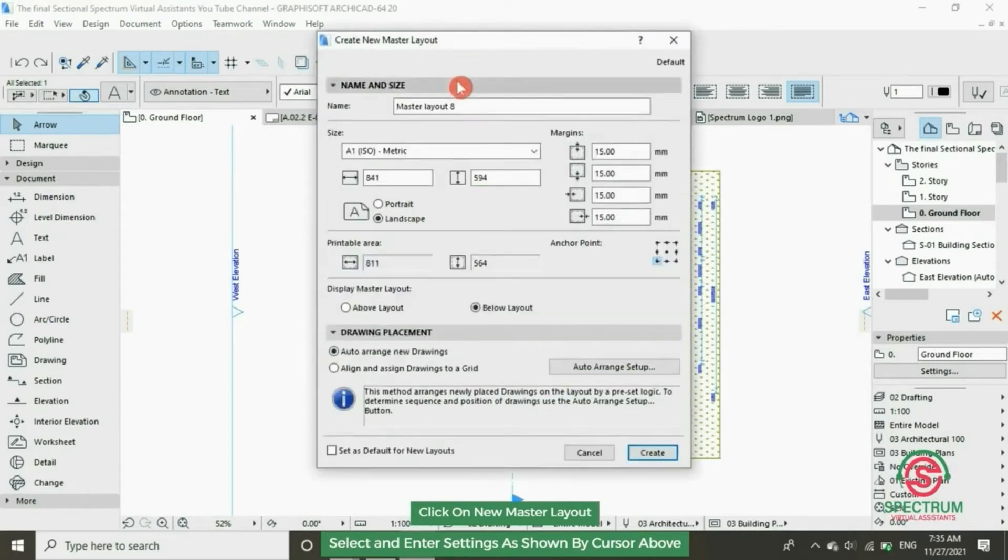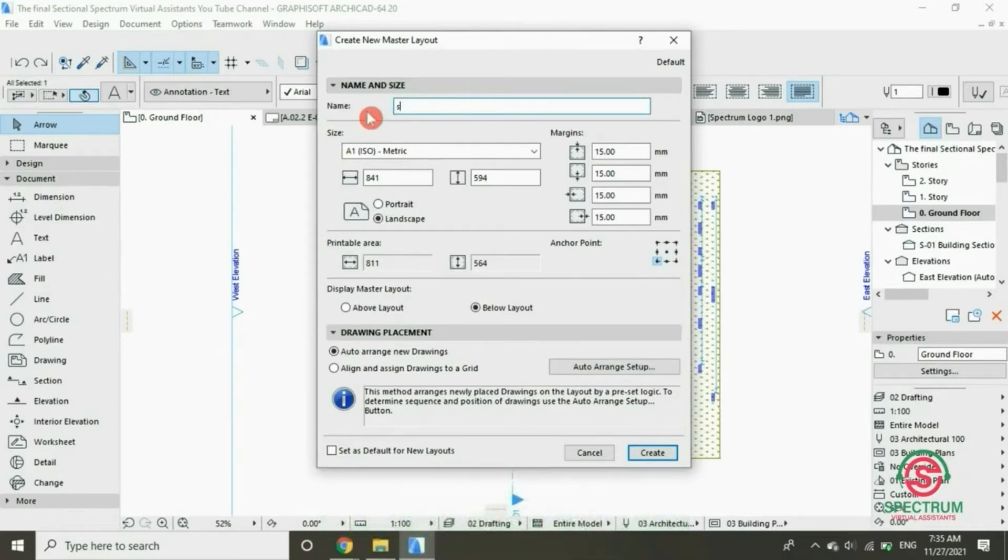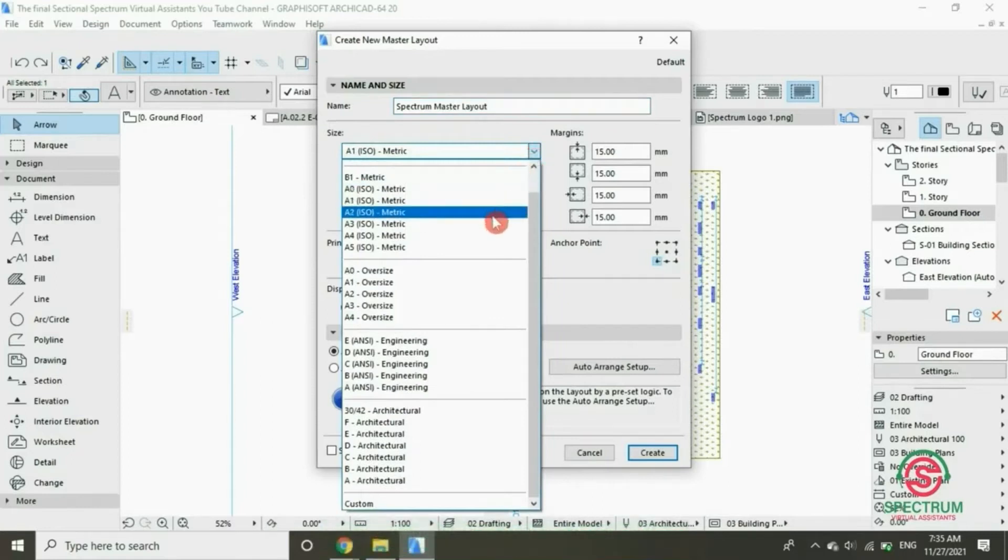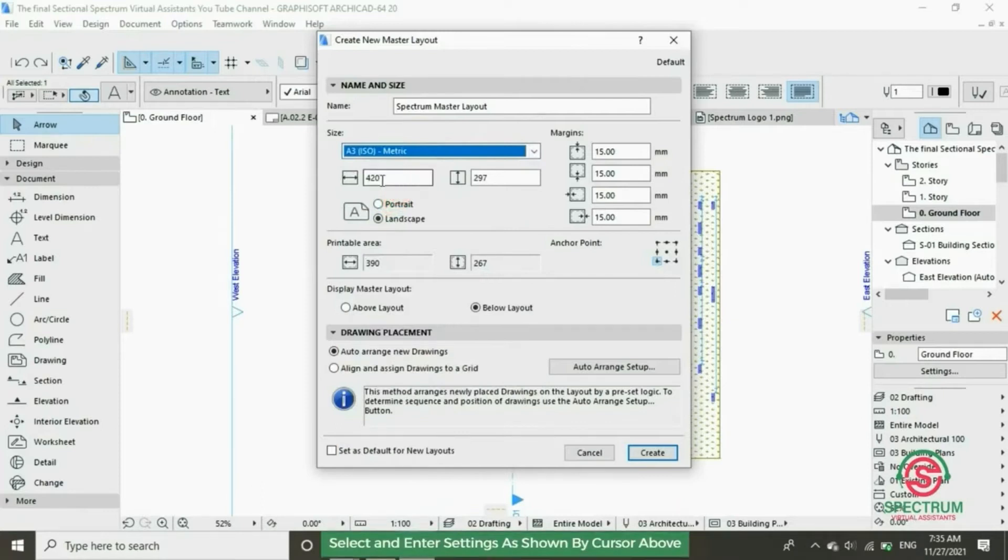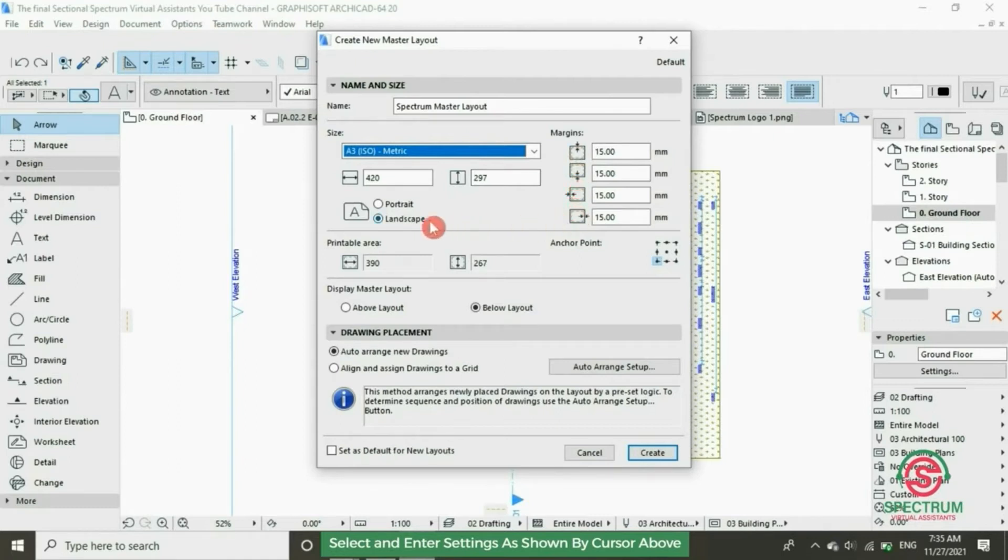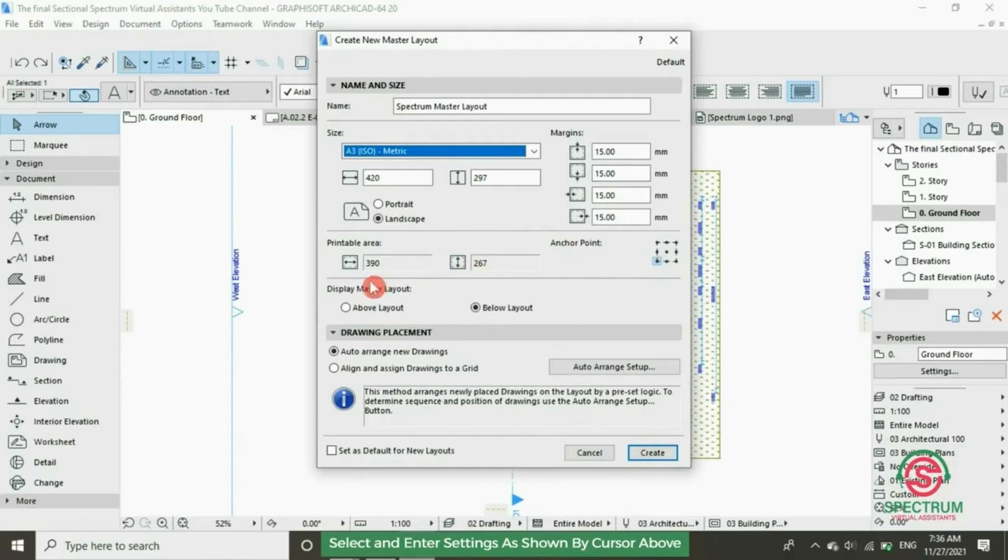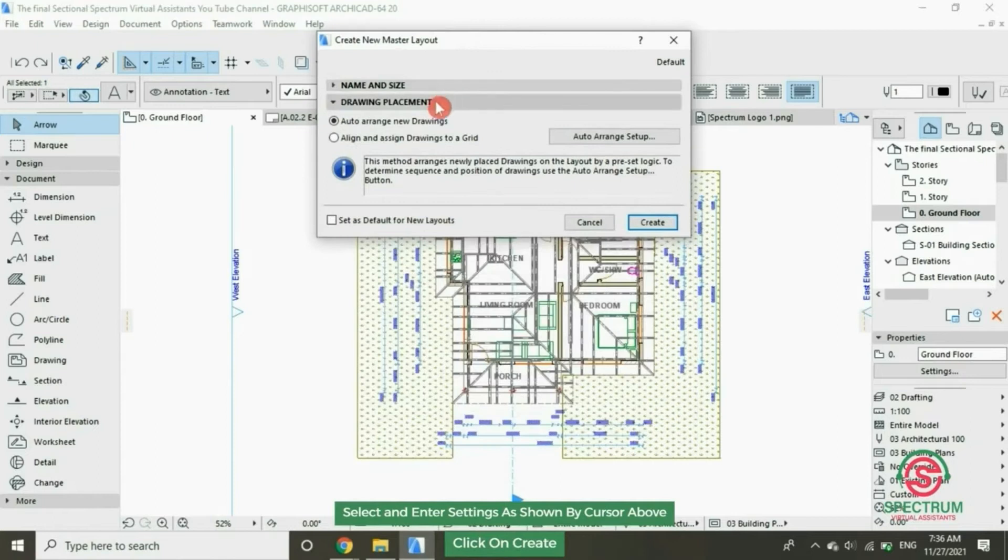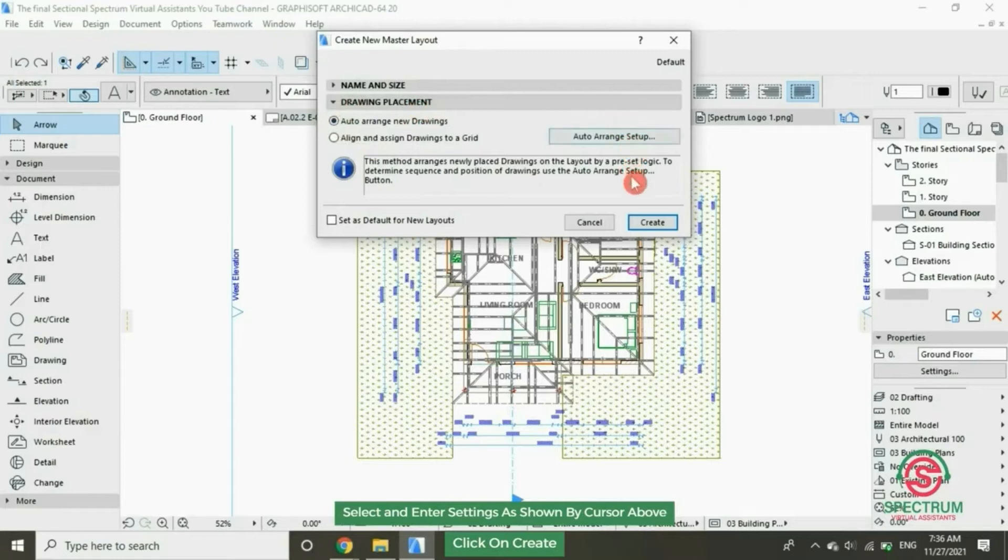Under Name and Size type in the name of the master layout. Under Size select this size. Type in that and type in that. Under Margin enter those dimensions in millimeters. Then click Landscape. These ones are the four printable area. And then Display Master Layout below Layout Drawing and Placement. Select that and then click on Create.